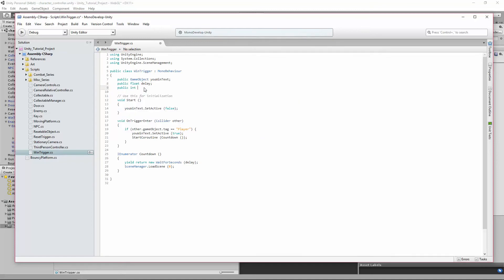It's going to be int, it's a number. We're going to call it level2load. So which number we put here is going to be the level we're going to load.